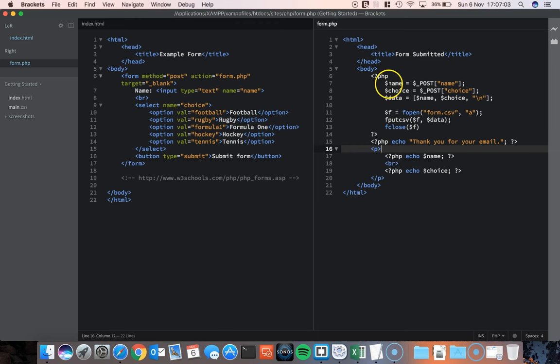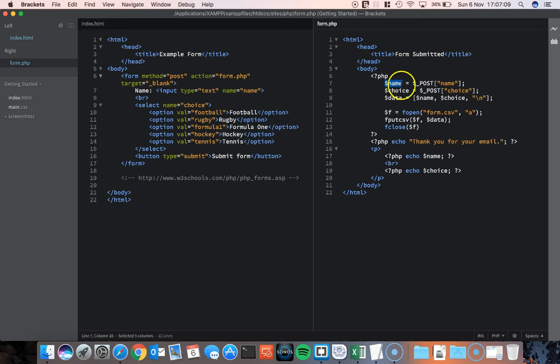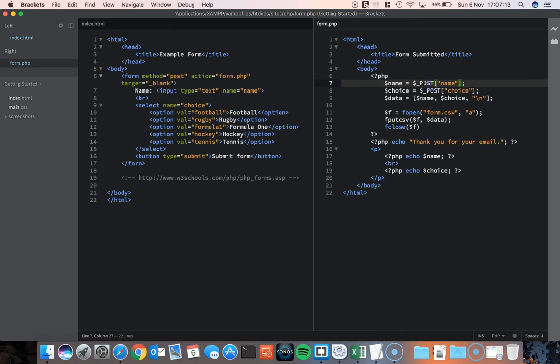When this form is run, what happens is I've created a variable called name. And the value that goes into name is equal to the thing that is posted from the index page on this side. And that carries the name, name.